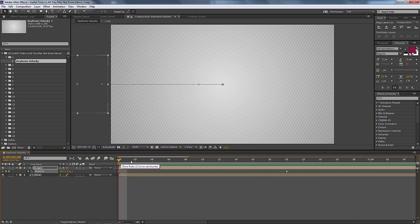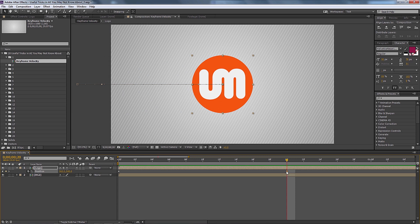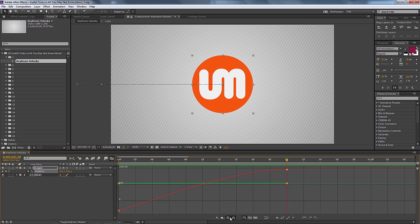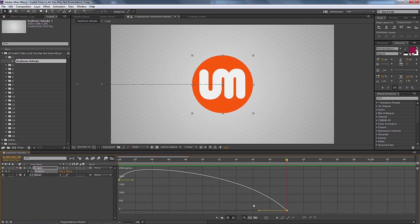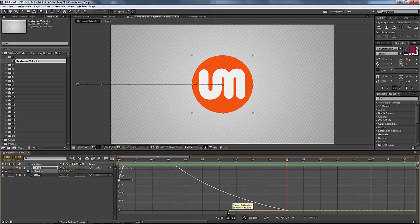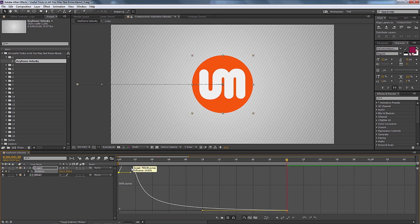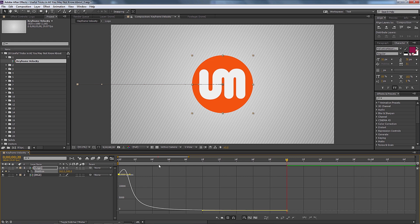That helps, but how do we take it even further? I want to over-exaggerate this. Go into the graph editor and select the speed graph. The speed graph shows us the speed of our animation — zero is where it stops and the highest point is where it's fastest. Right now you can tell it stops kind of fast. One way is playing with the influence left and right, dragging it out and then dragging the first keyframe up in speed.